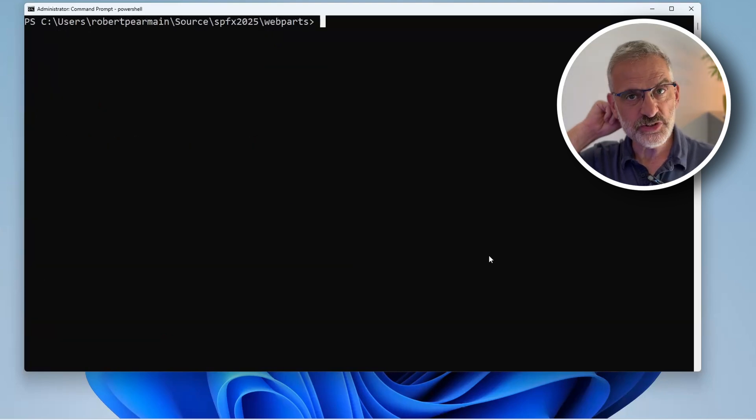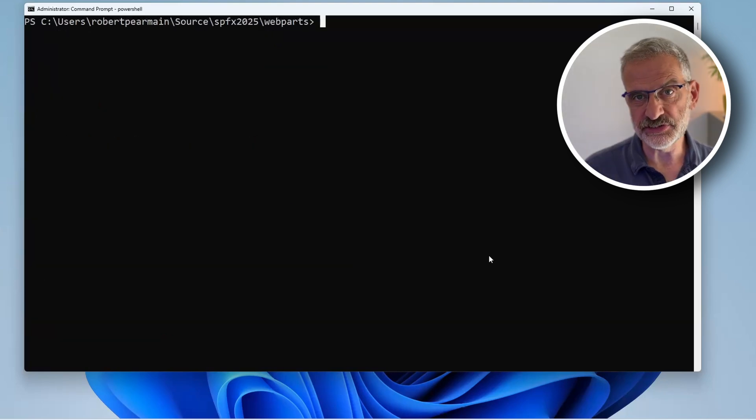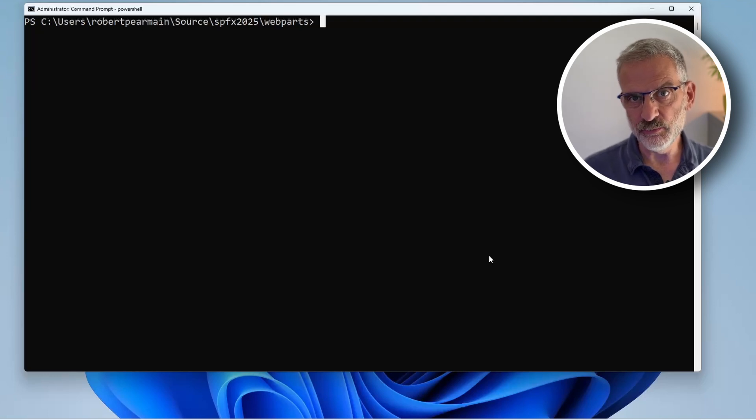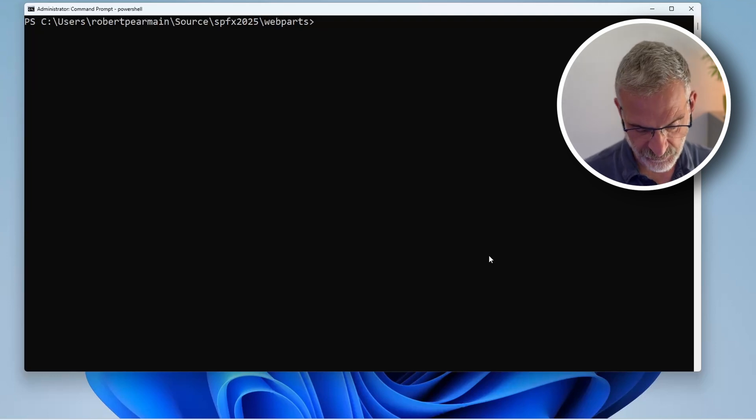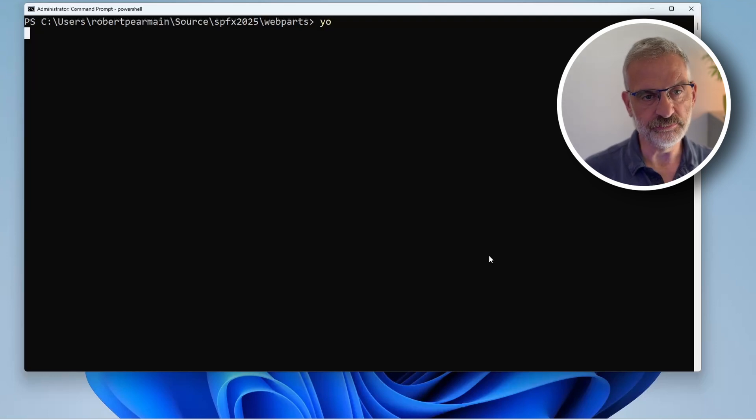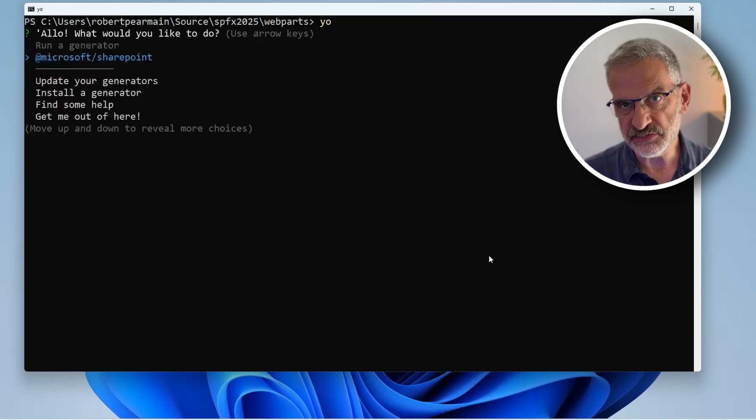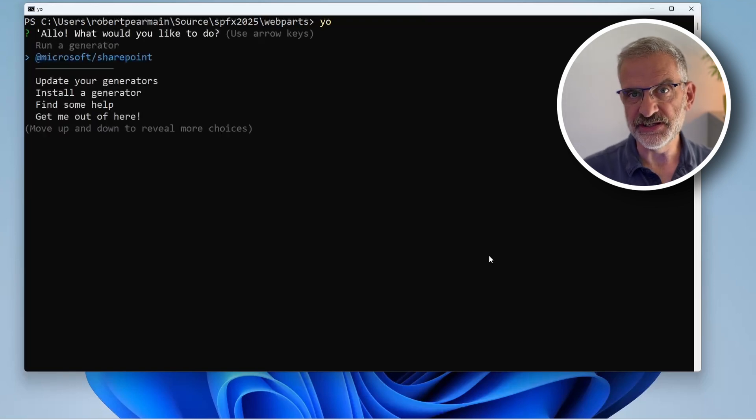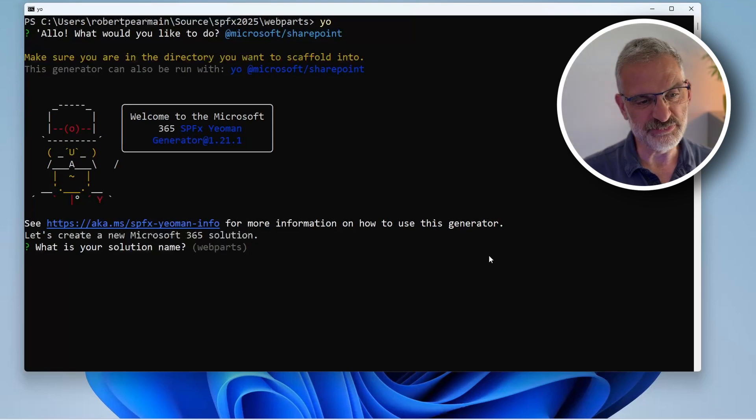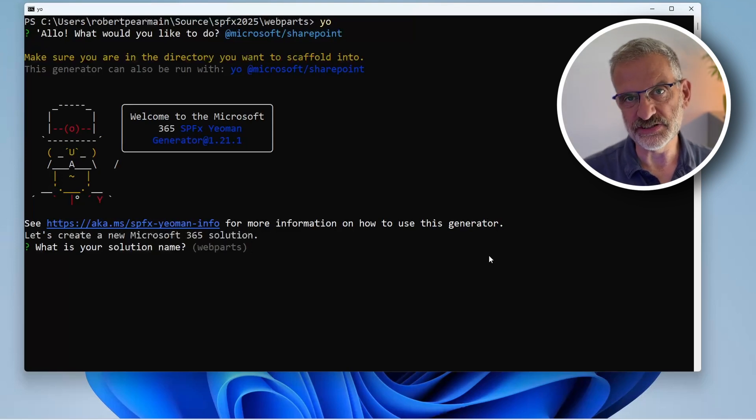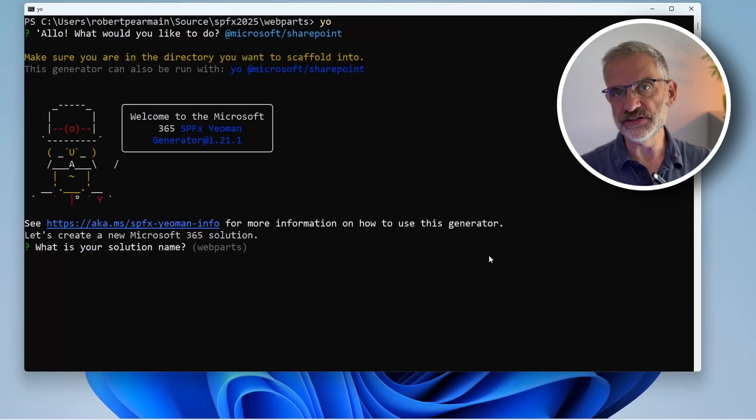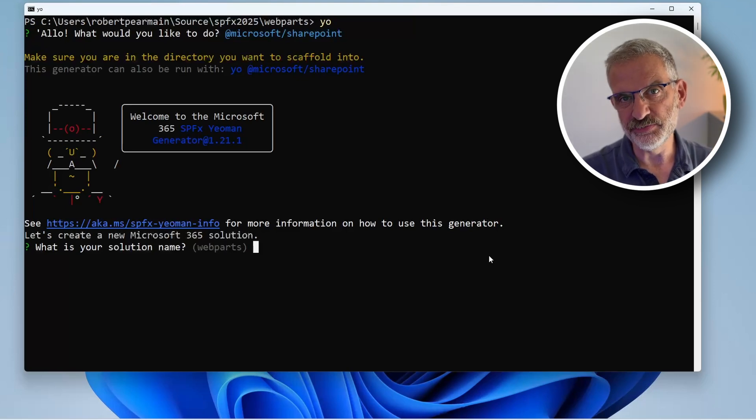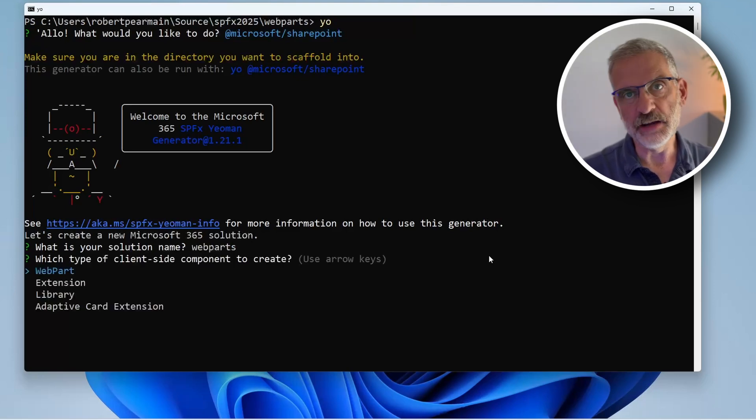The first web part I'm going to create is my welcome web part. I'll type yo, use the Microsoft SharePoint generator, and stick with my solution name 'web parts' for now, but you could call this something suitable for your collection of web parts.